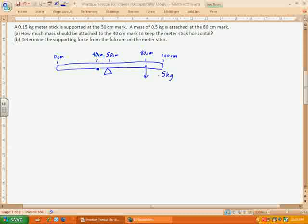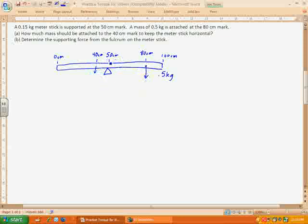Conceptually, there's an inverse relationship between force and distance. As you go farther out, you need less force — as R gets bigger, F gets smaller — to exert the same torque. The 0.5 kg mass is 30 centimeters from the pivot, causing a clockwise torque. The unknown mass at 40 cm is only 10 centimeters from the pivot on the other side, causing a counterclockwise torque. Since it's a third of the distance, we'd expect the mass to be about three times as large.